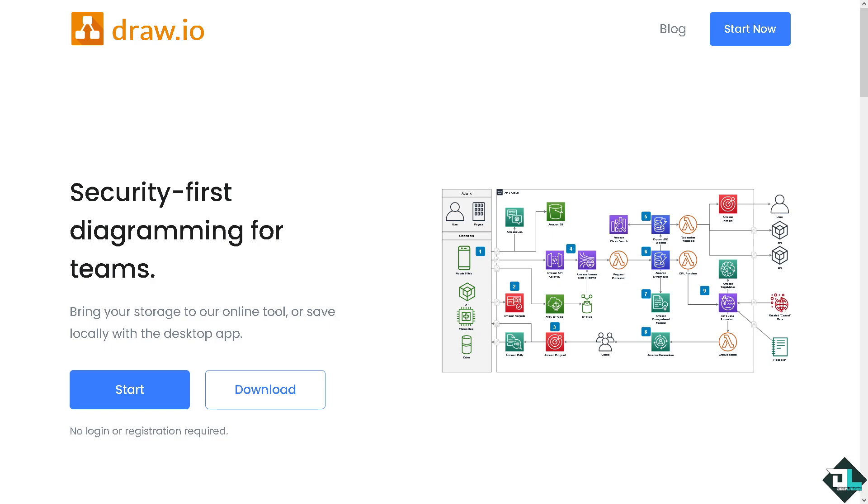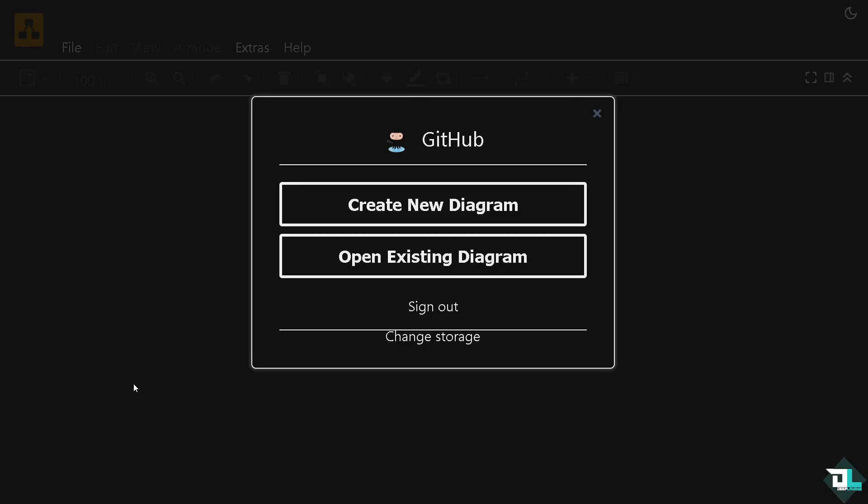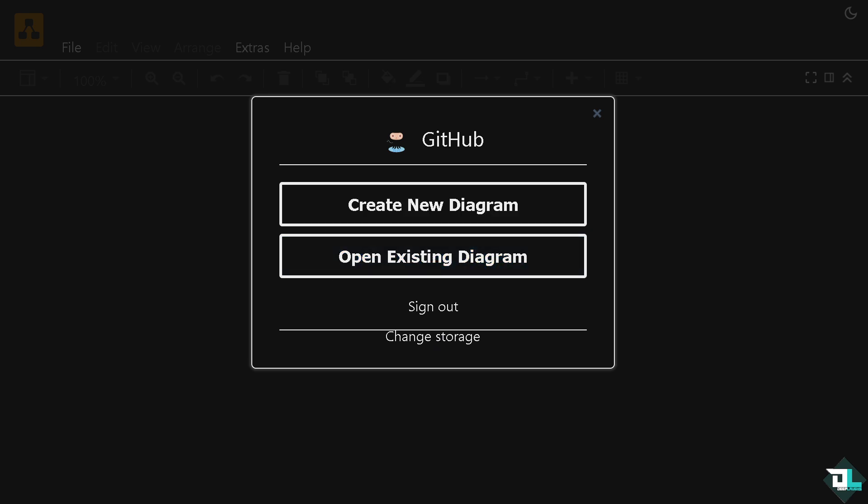Hey everybody and welcome back to our channel. In today's video we are going to show you how to wrap text in Draw.io. Let's begin. The first thing that you need to do is click the start button. If this is your first time in Draw.io, just follow the on-screen instructions and you're good to go.